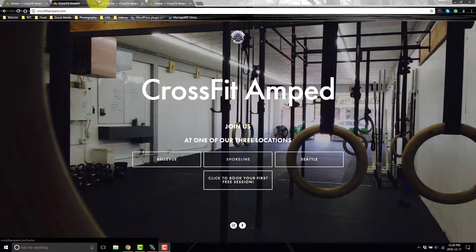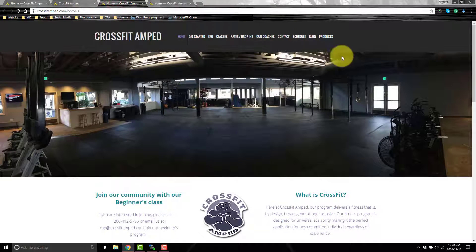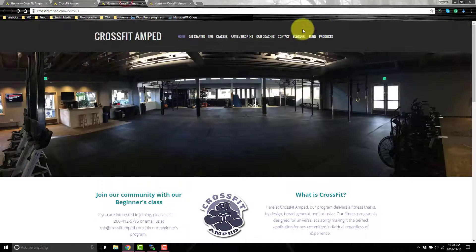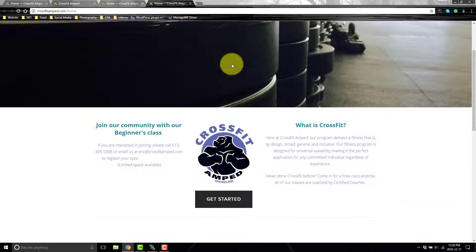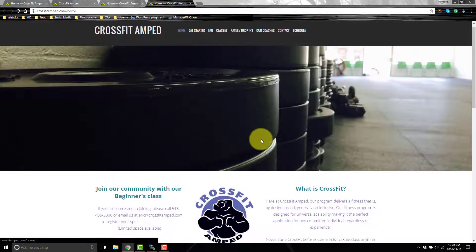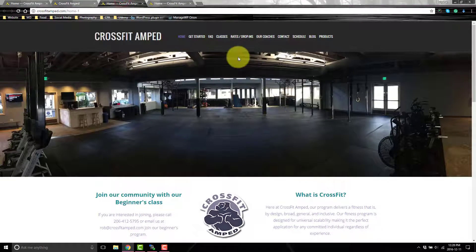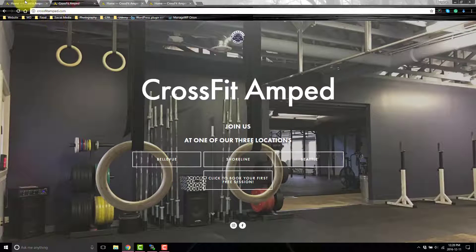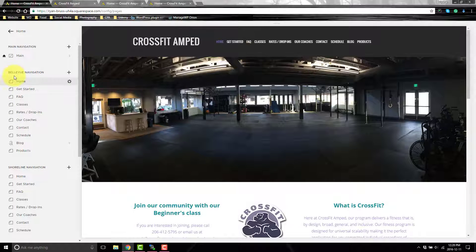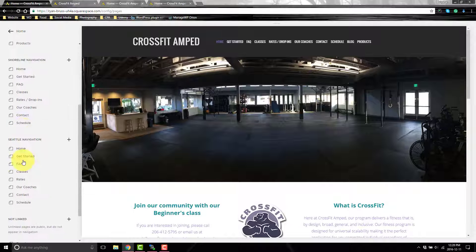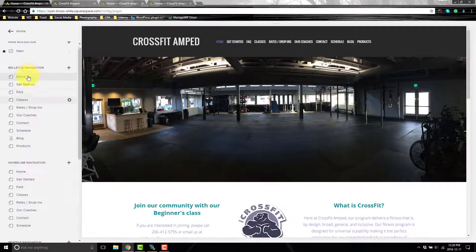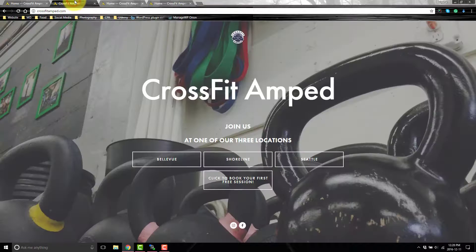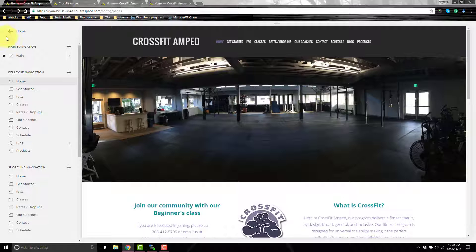So if I go to Bellevue and Shoreline — Bellevue looks like this, Shoreline looks like this. You can see how the navigation is missing some items and each page is actually different. Right now I'm on the home page, which is different from the home page for this location. On the back end you would see Bellevue navigation, Shoreline, Seattle, and 'not linked' and 'main,' which is automatically built in.